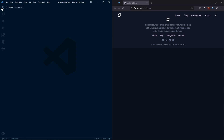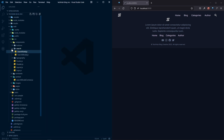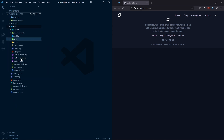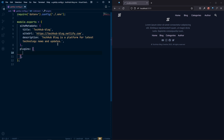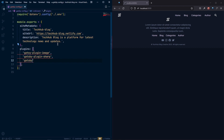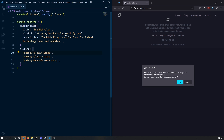Let's configure the Gatsby plugin first. Here in our web folder, we already have gatsby-config.js — that's the file we need. In this gatsby-config.js you can see the plugins array. For our image plugin we'll use gatsby-plugin-image, and with that we also need two more: gatsby-plugin-sharp and gatsby-transformer-sharp. So these three plugins will be needed.